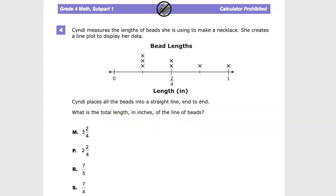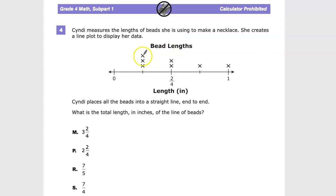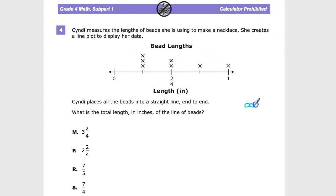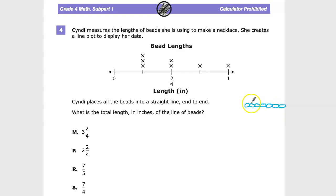The first thing we can do is count how many beads she has total. Counting the X's on the line plot: 1, 2, 3, 4, 5, 6, 7. So she has 7 beads. Some of them are longer than others, but she's lining them all up end to end.